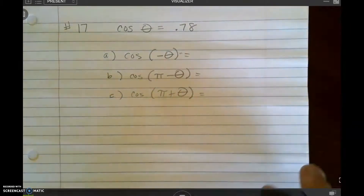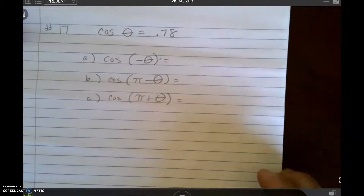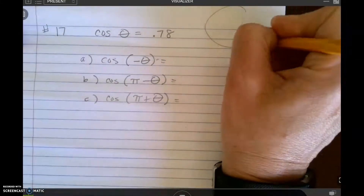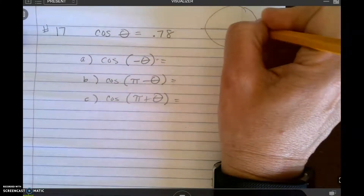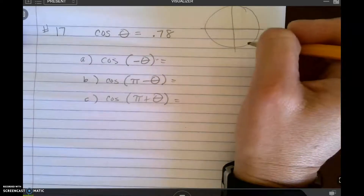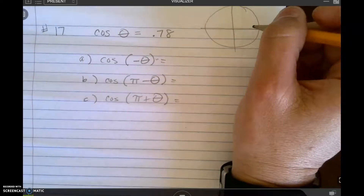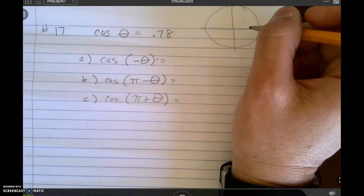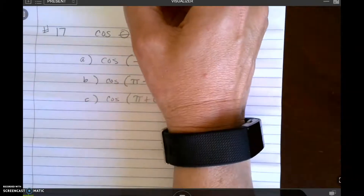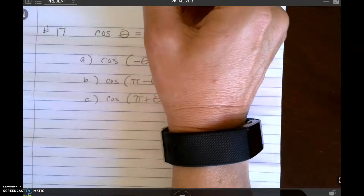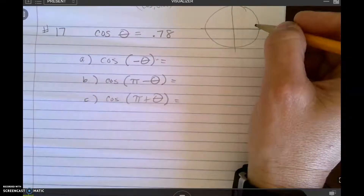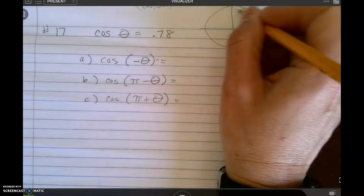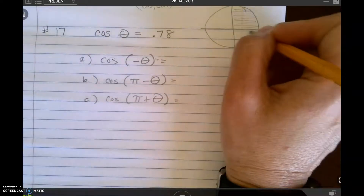Let's look at 17 and 18. Number 17 says that the cosine of theta is 0.78. Cosine is positive, and we've got to ask ourselves where cosine is positive. Cosine is the x-coordinate, so my x-coordinates are positive in this quadrant and this quadrant here.